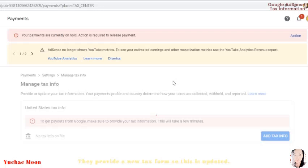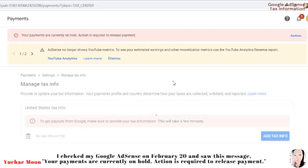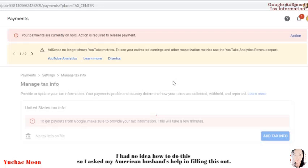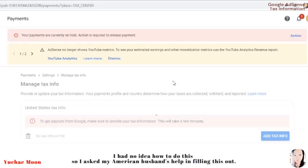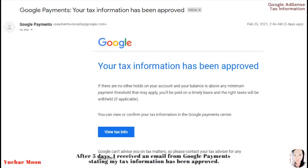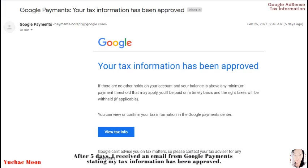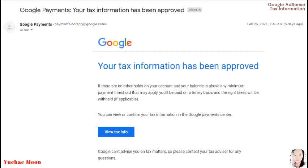I checked my Google AdSense on February 20 and saw this message: your payments are currently on hold, action is required to release payment. I had no idea how to do this, so I asked my American husband's help in filling this out. After five days, I received an email from Google Payments stating my tax information has been approved.